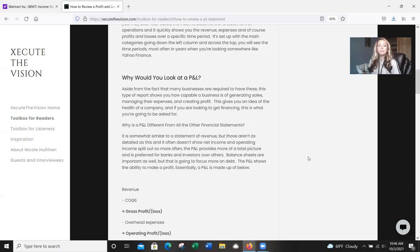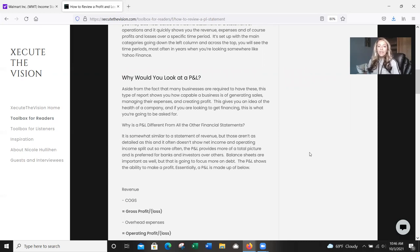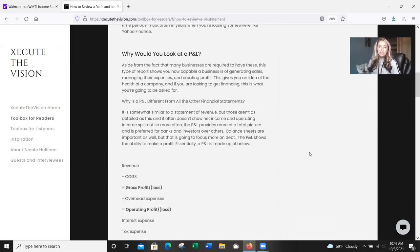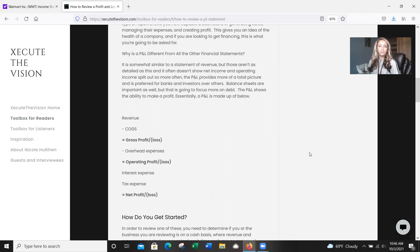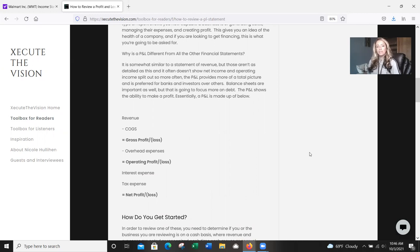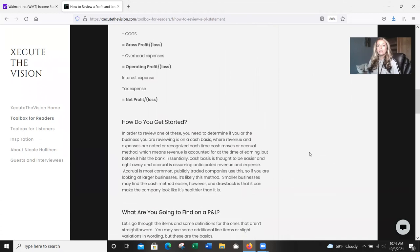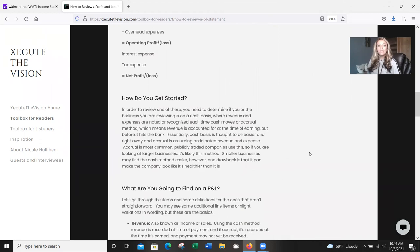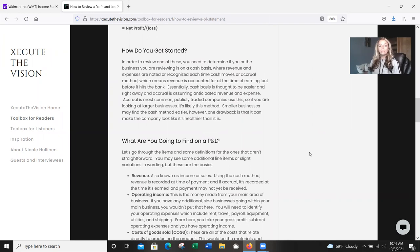So why is a P&L different from all the other financial statements? It's somewhat similar to a statement of revenue, but those aren't as detailed as this is and it often doesn't show net income and operating income split out. So more often the P&L provides more of a total picture and it's preferred for banks and investors over others. So you are going to need all of the income statements, this is just one piece to the puzzle. But for example, balance sheets are important, but they're going to focus on debt, whereas the P&L is really about the ability to make a profit.